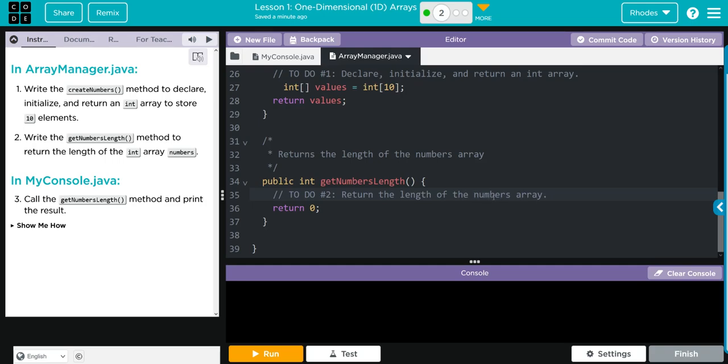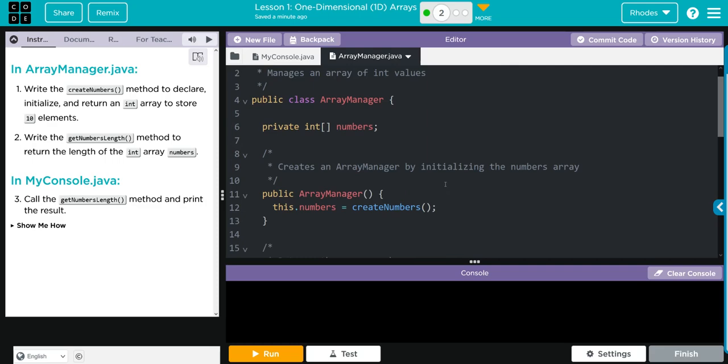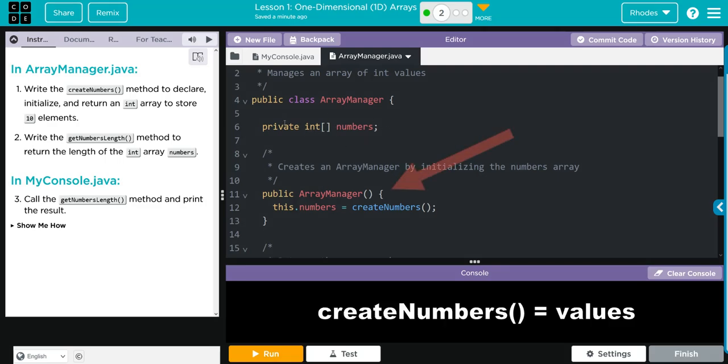What's numbers? Numbers is the private array that we created down here under our constructor. You can see we set an ArrayManager numbers equal to createNumbers. And what is our method name? createNumbers.